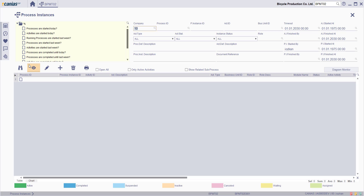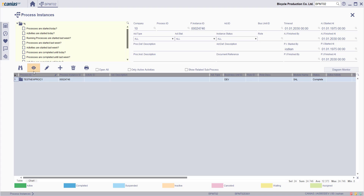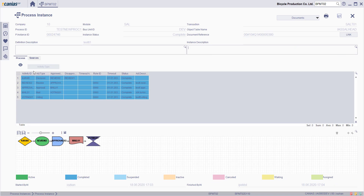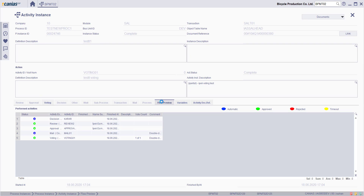In this transaction, search and select the process and then click the view button. Double click the voting activity and then switch to the floor preview.